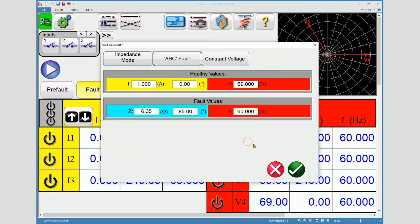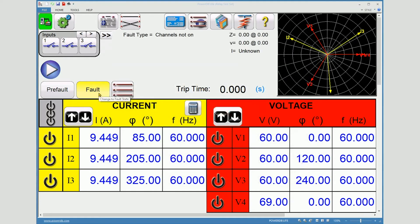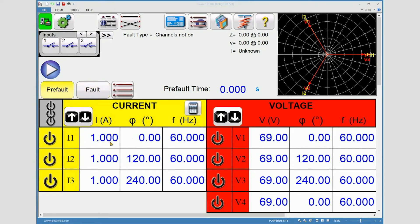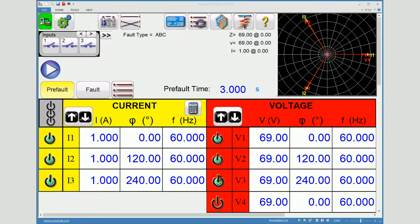6.35 ohms at 85 degrees. When I accept these values, the amplifiers will be configured for the test. Notice the fault values are now 9.4 amps at 60 volts. Pre-fault is 1 amp at nominal angles. I will set a pre-fault time of 3 seconds. Select each amplifier which is intended to come on. As I do, notice the fault type is displayed for me.